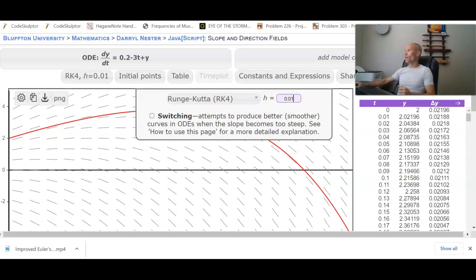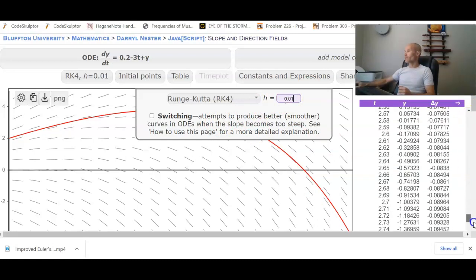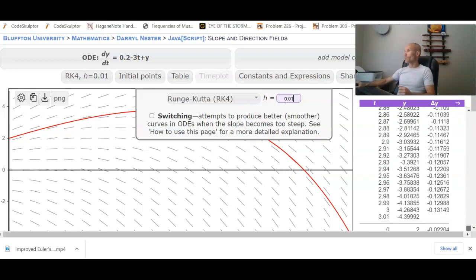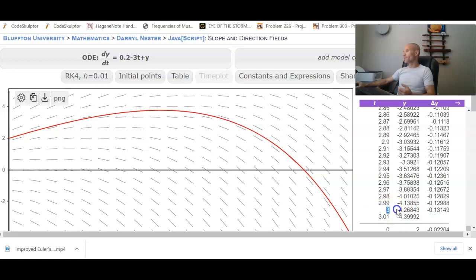If I go 0.01, it looks like it still gives me the same table. Negative 4 point, yeah, there we go. Sometimes it oversteps a little bit. So just at time 3, it's still negative 4.27.